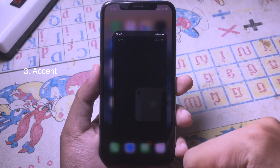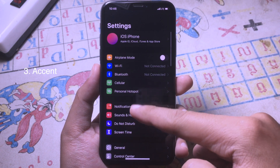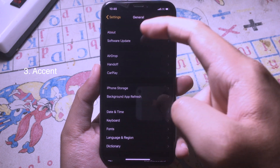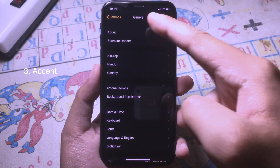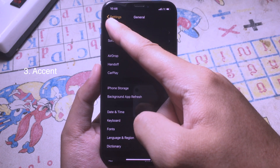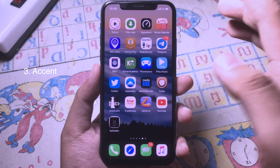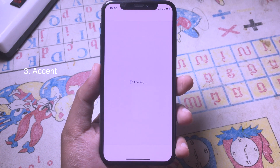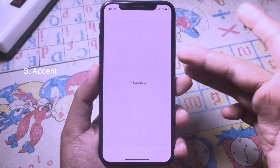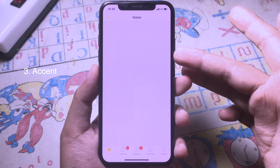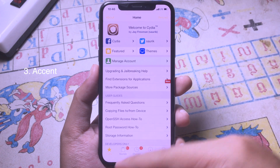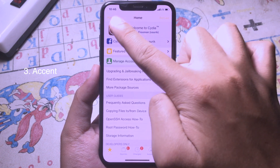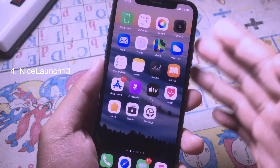After the respring, I can go back to Settings, go to General, and as you can see the navigation bar has turned yellow. It works on Cydia as well — as you can see, it also turns yellow at the top.